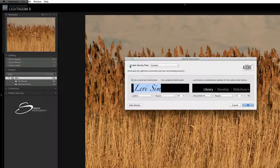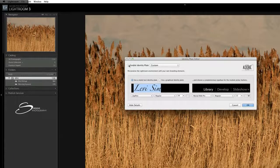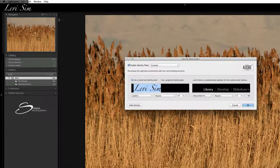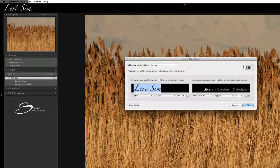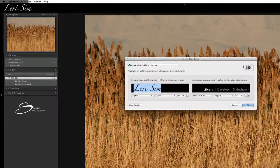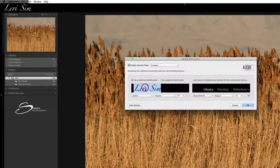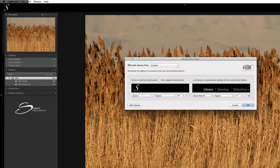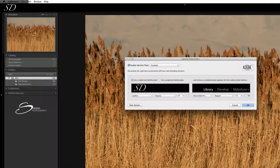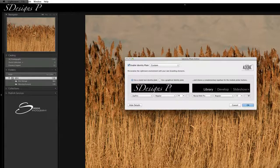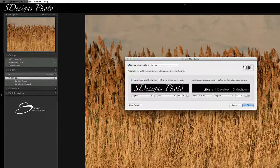And then you want to choose Enable Identity Plate. And then already that's changed it to Levi Sim, which it's Levi Sim's computer, so that's the default. That's me. But if I highlight those, I can change that as well, and change it to S Designs Photography.